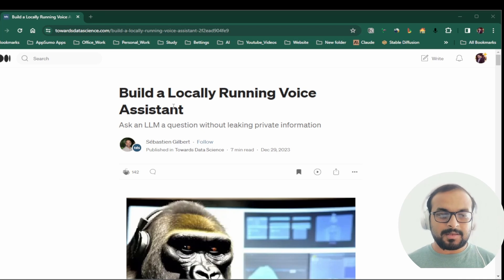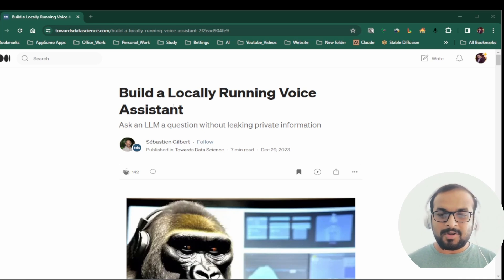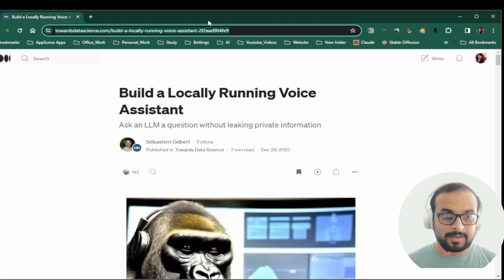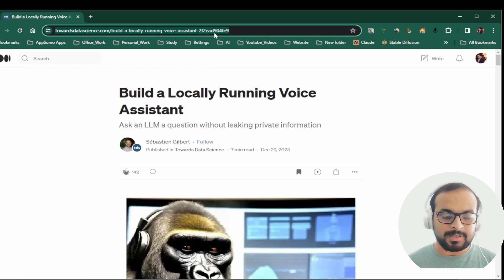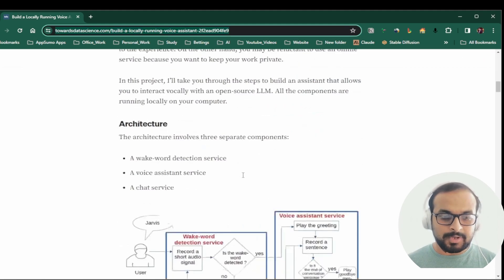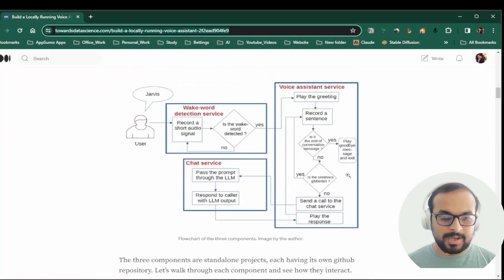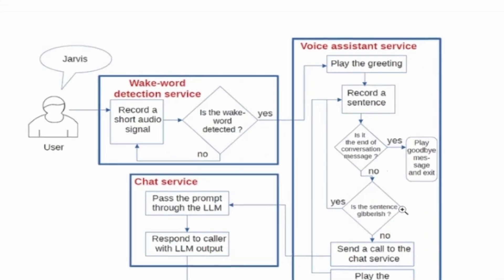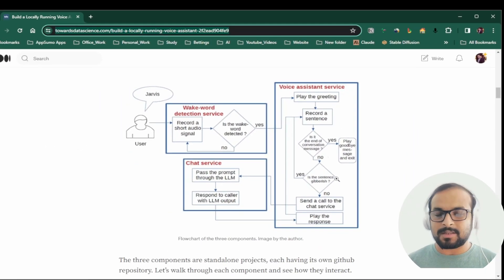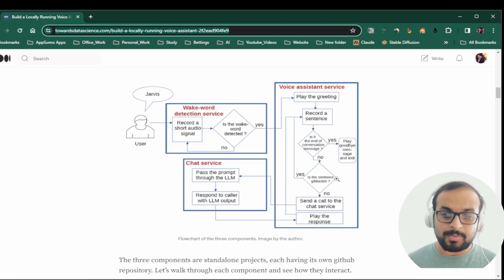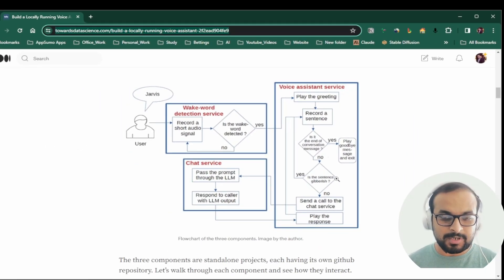This is the article written by Sebastian Gilbert, and here he has clearly given an outline on how you can set up a locally running voice assistant. I'll definitely share this link so you can read through the whole article. We will quickly go through this diagram and explain how the entire thing works and which part we are exactly going to use from this project to run our own Jarvis.